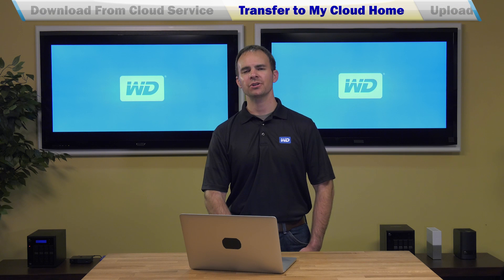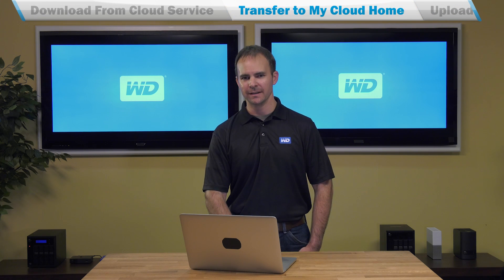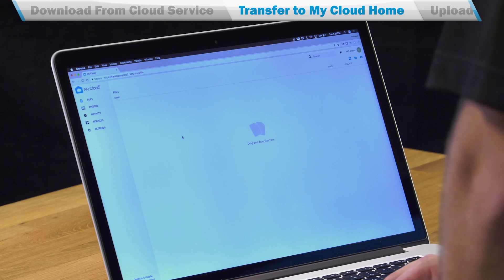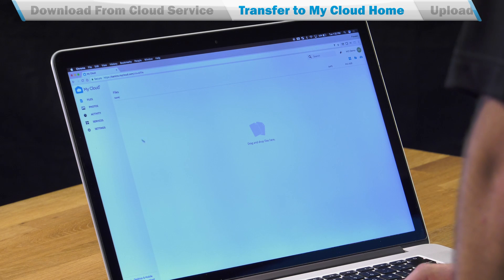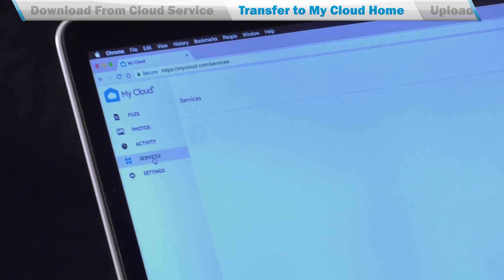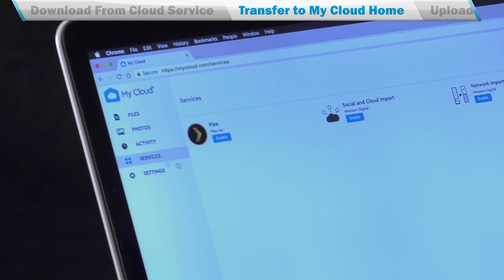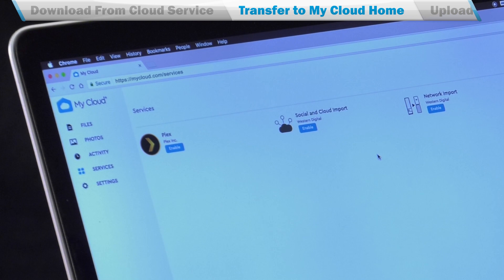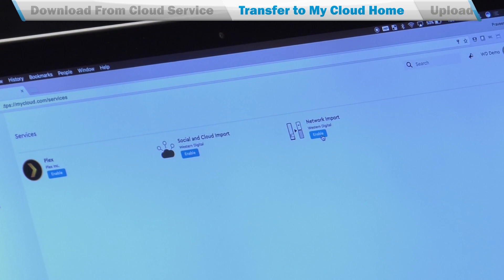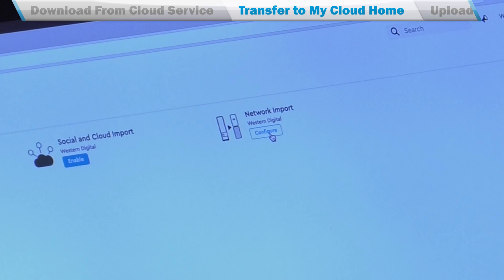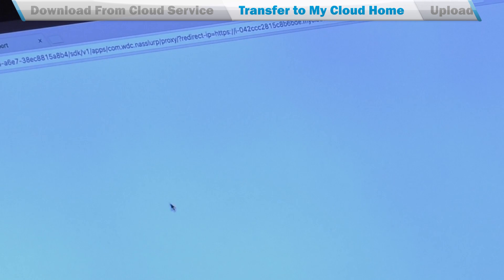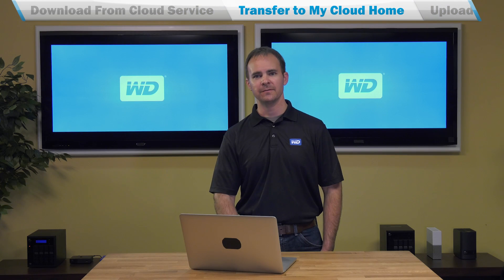Now I'm going to show you how to import content from an older MyCloud device. You're going to go to mycloud.com, log in to your account, and go to the Services section. Once there, you're going to enable the network import service. Once enabled, click the Configure button, at which point you'll be shown a list of devices.